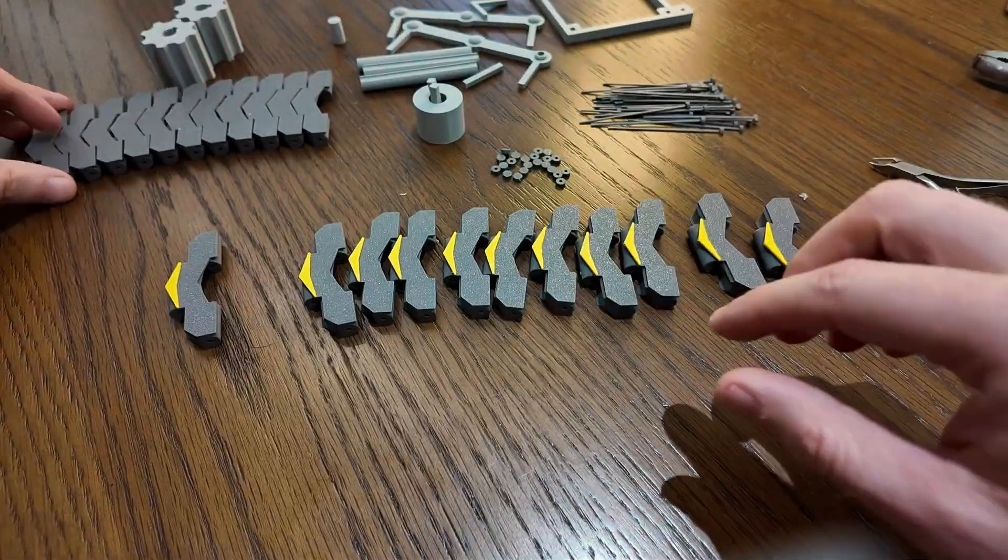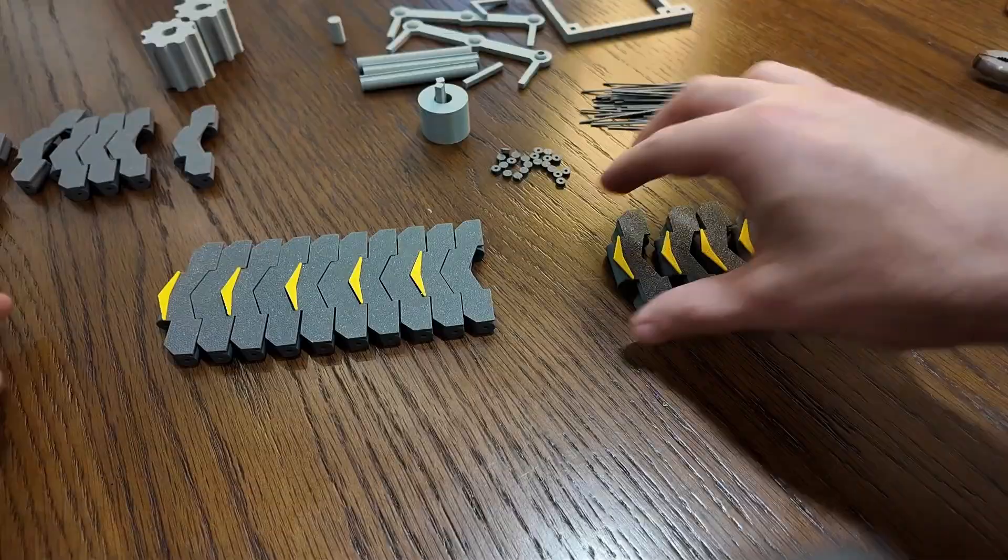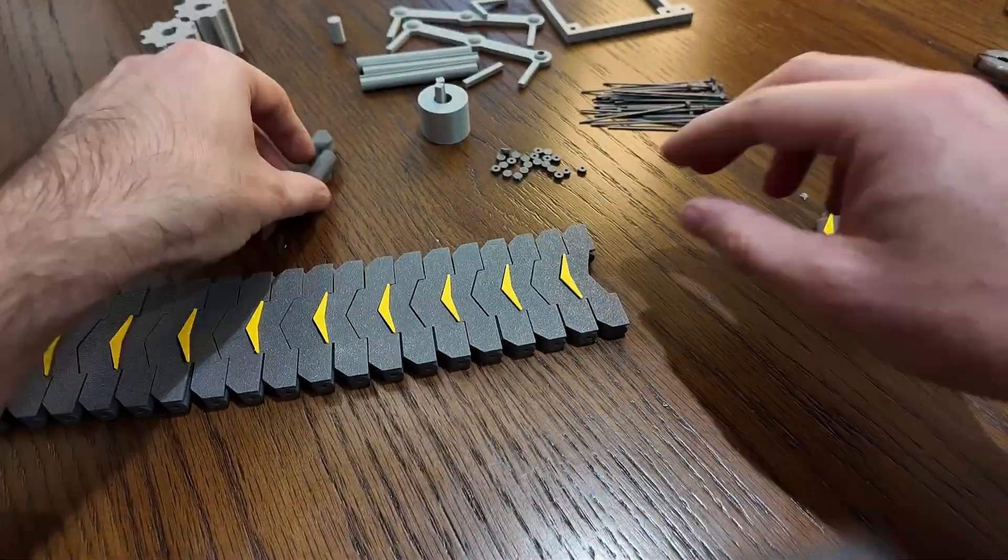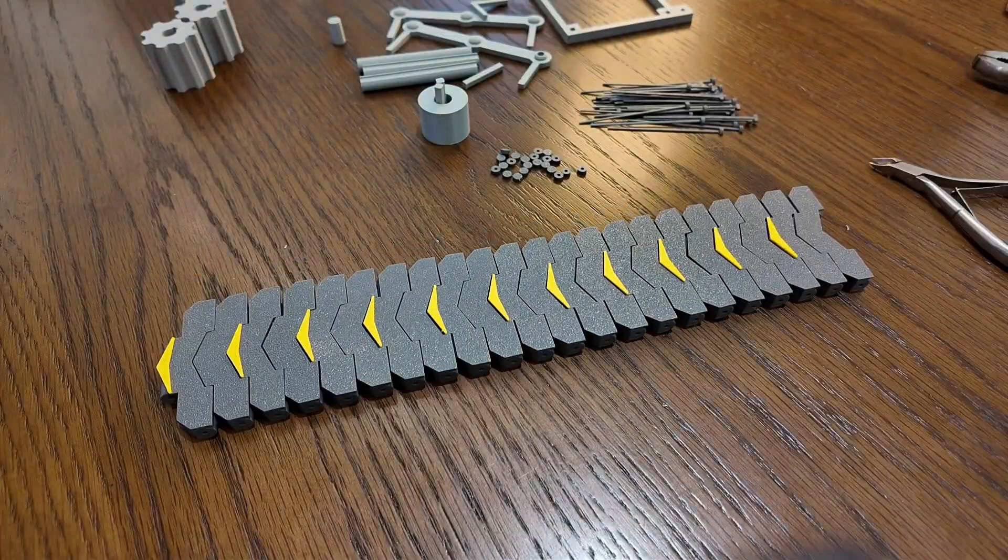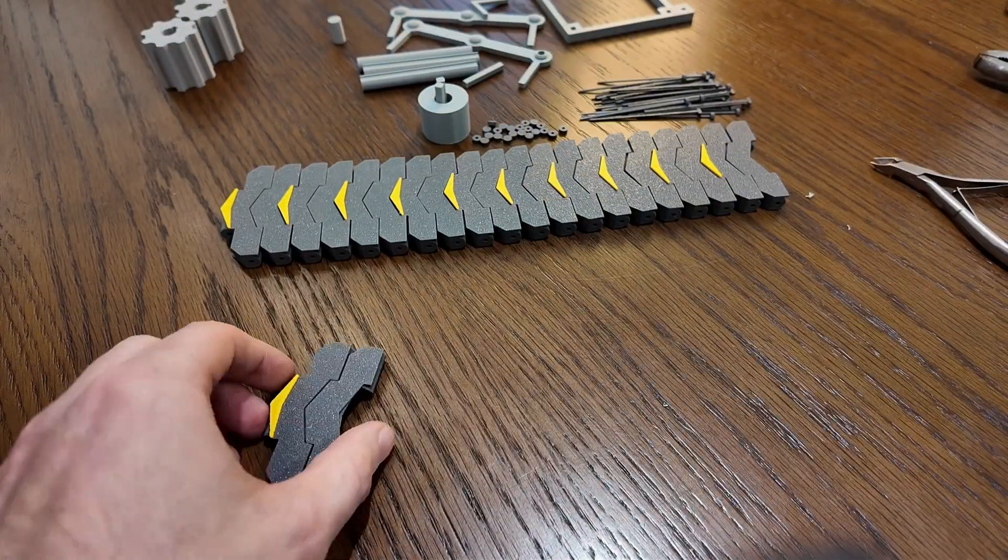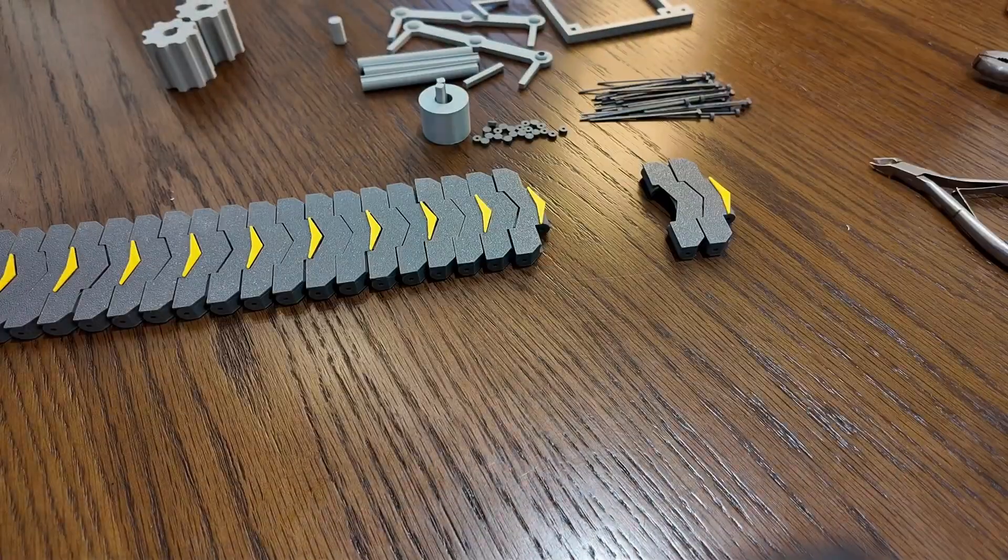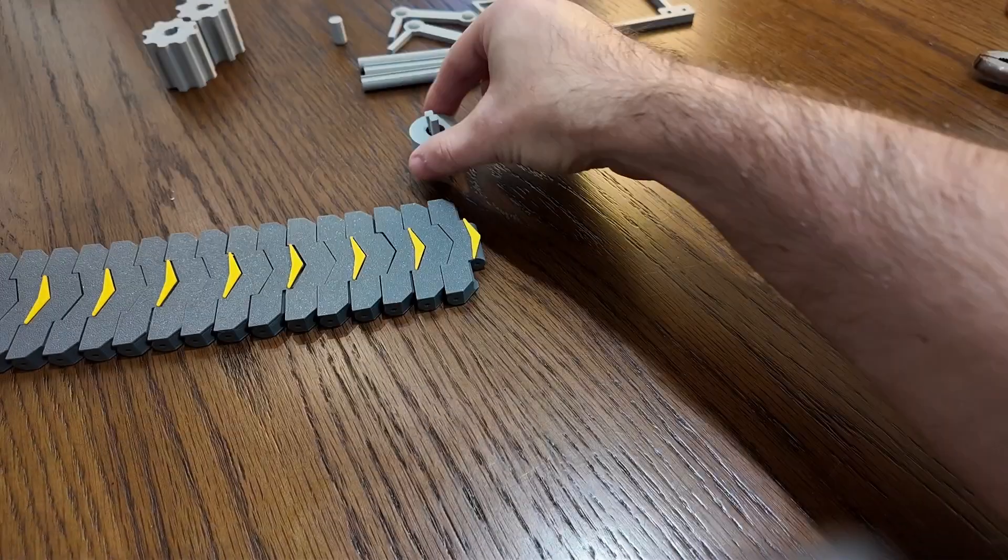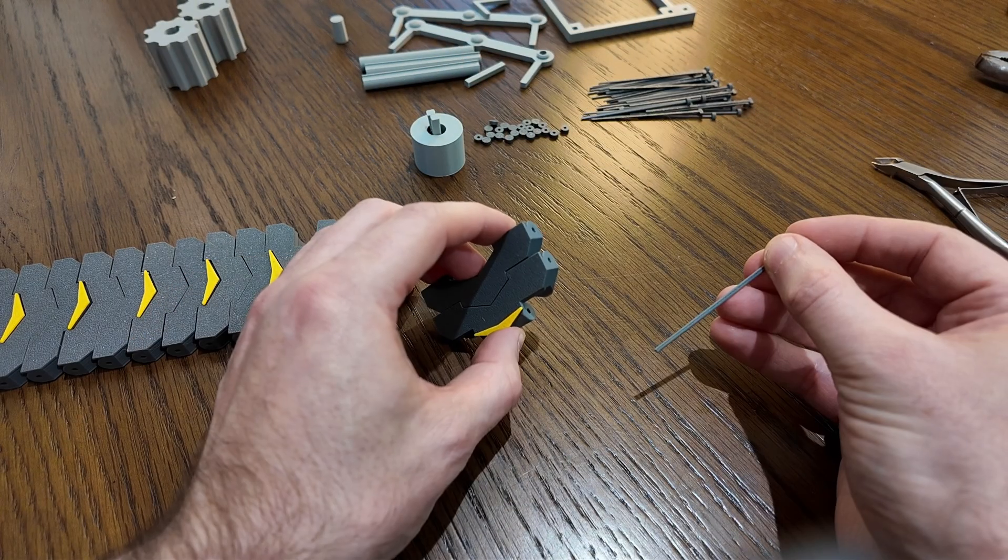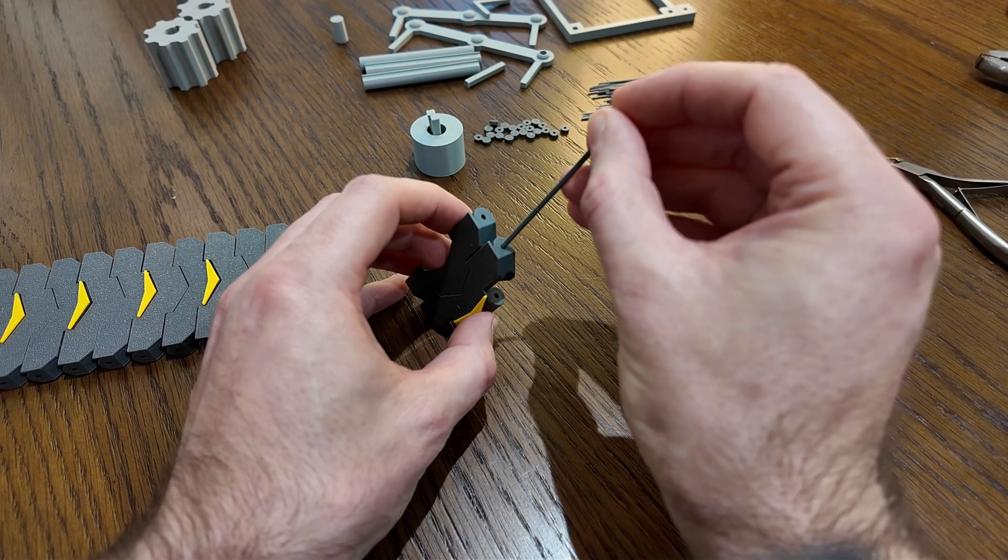Once all the arrows are secured, lay out the links so that each link with an arrow is adjacent to a link without an arrow. Then take two rod halves to form a full rod and insert it between two links to join them.